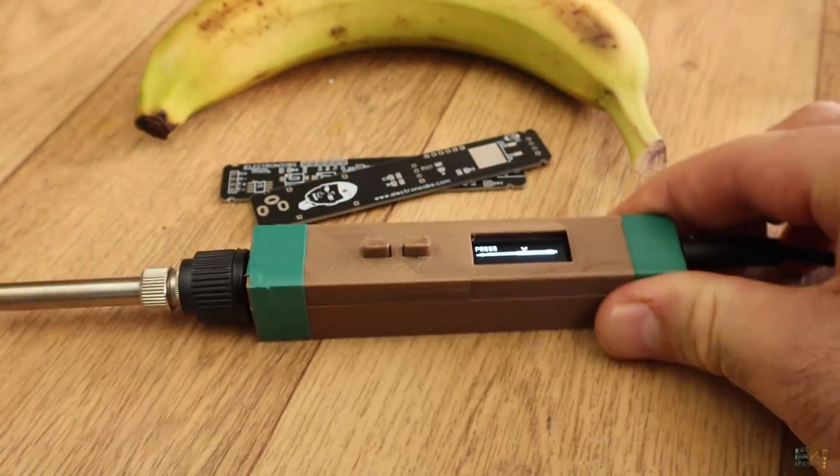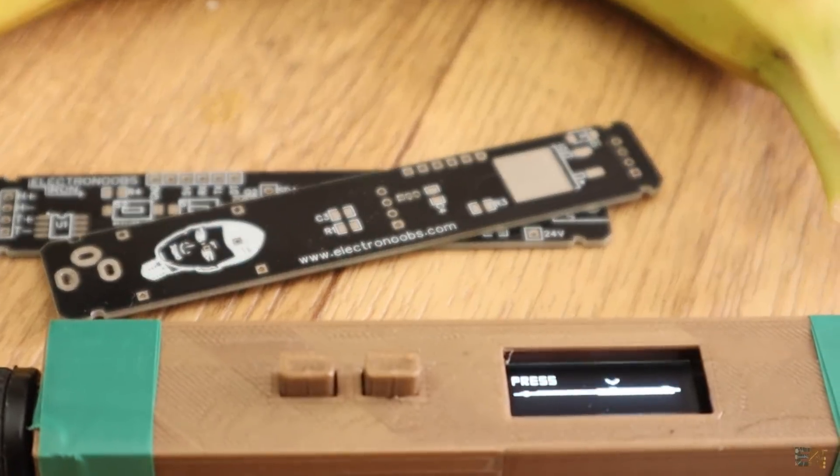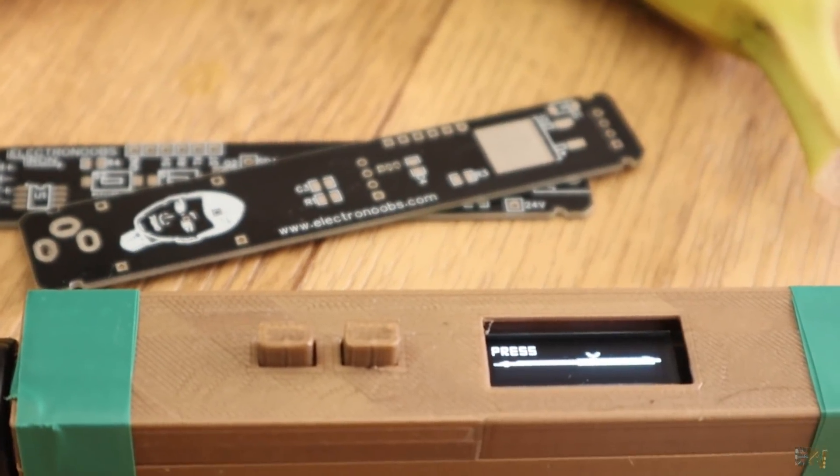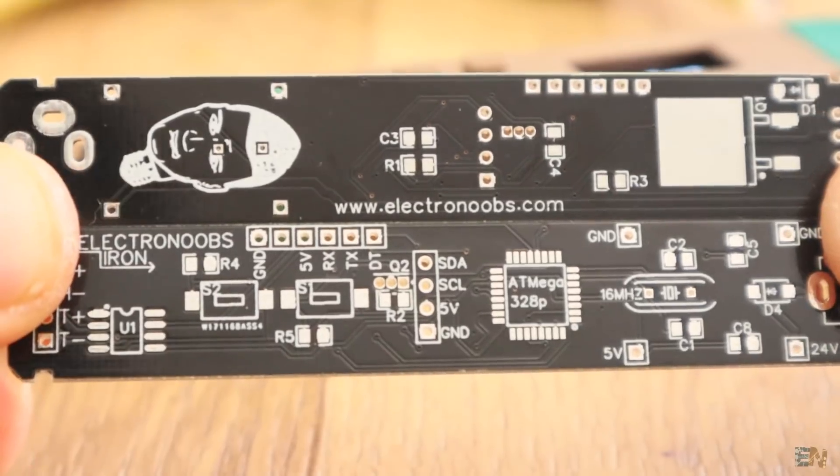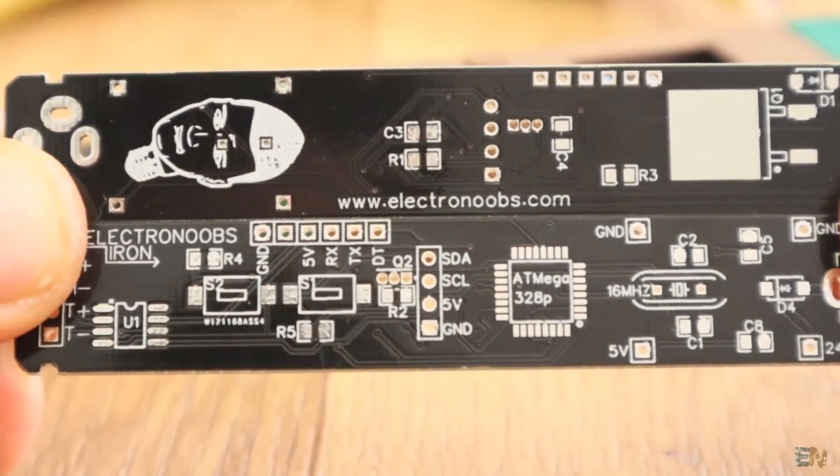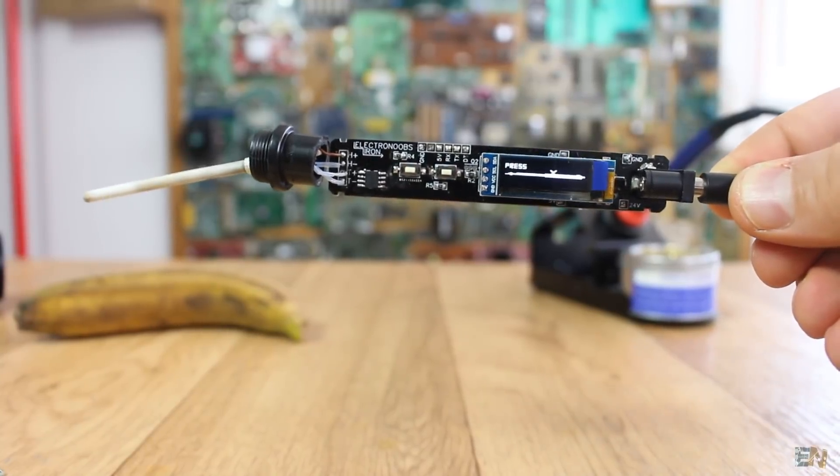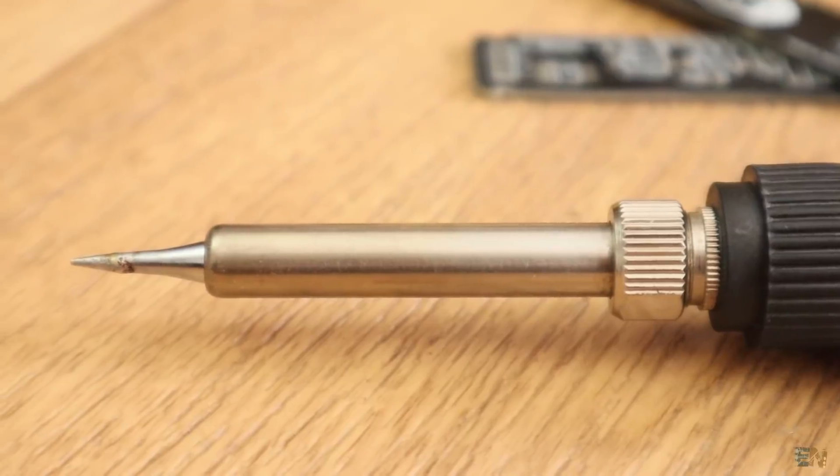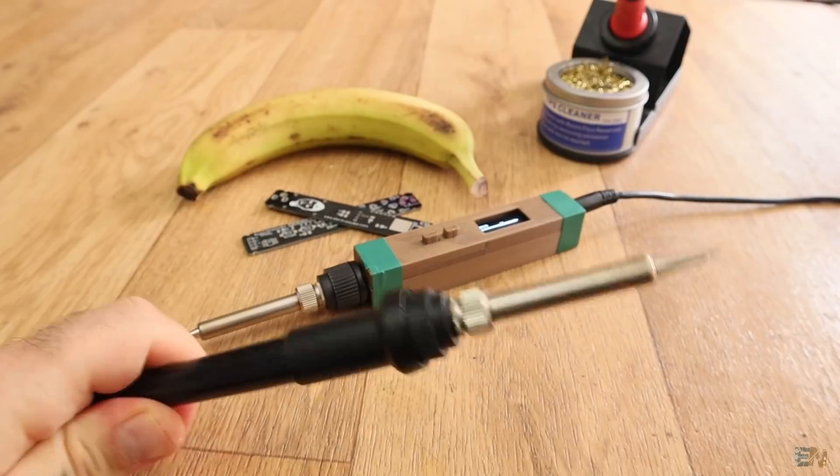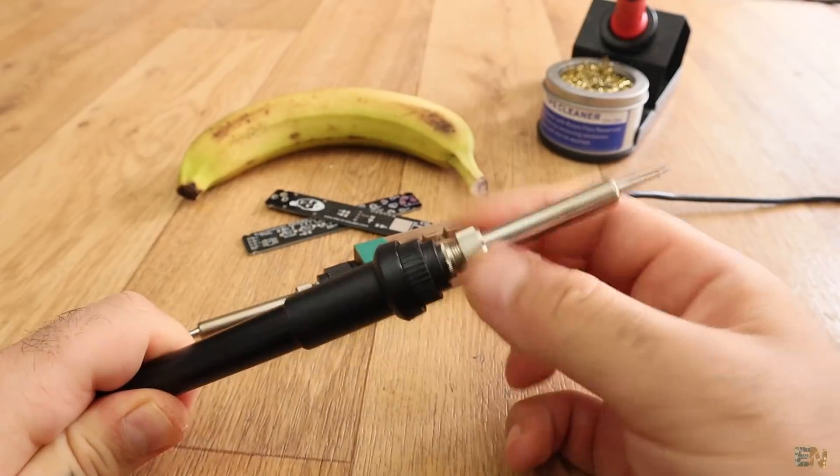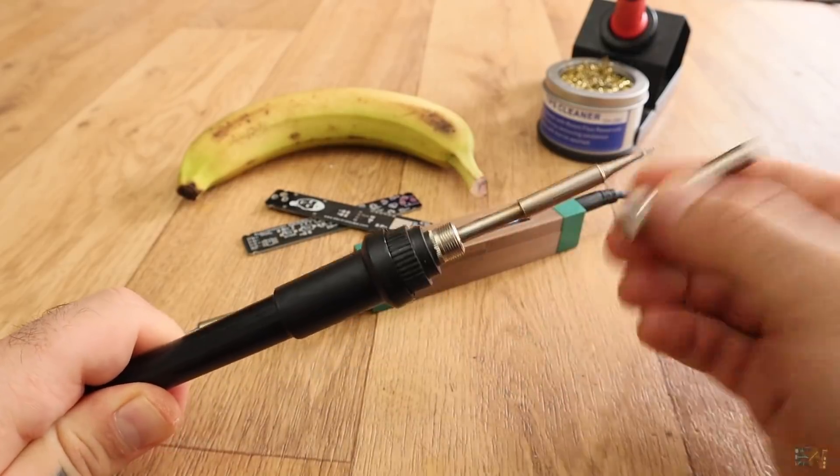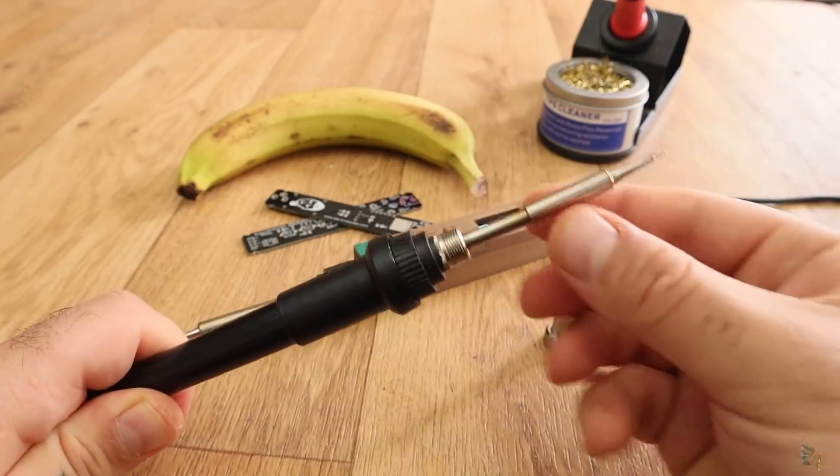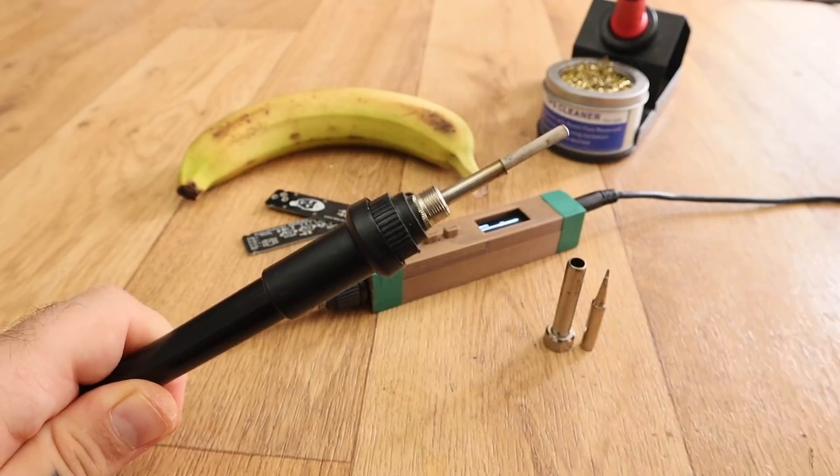What's up my friends, welcome back. This is the iron from the past tutorial. The board and the schematic are pretty good and I had no problems with those. But the main problem was the tip. The soldering tip that I used for this project is from a low-cost 24V soldering iron like this one.